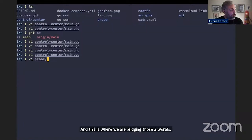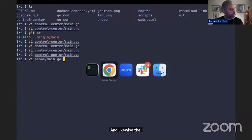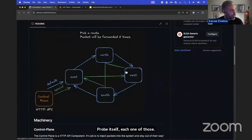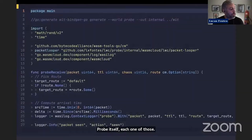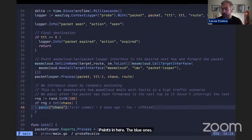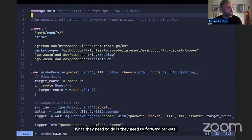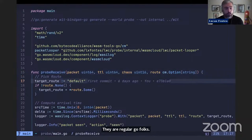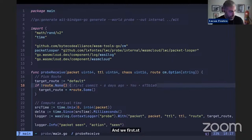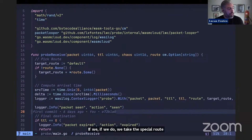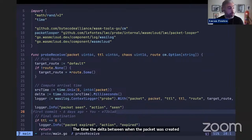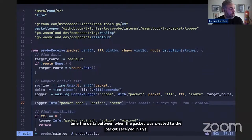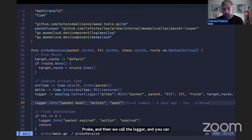Likewise, the probe itself — each one of those blue points — needs to receive and forward packets. They are regular Go functions. We first check if we have a special route; if we do, we take the special route. We then check the delta between when the packet was created and when it was received in this probe, and then we call the logger. You can see we're calling an slog logger here, but this is being fulfilled by WASM logging underneath.